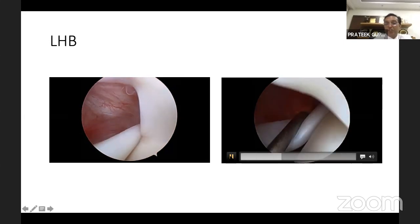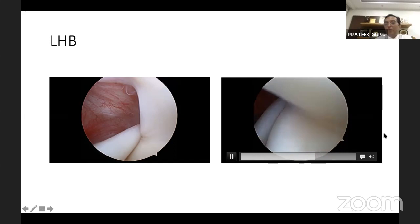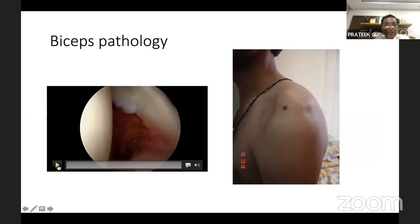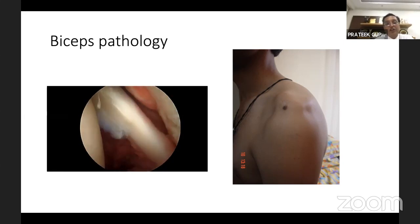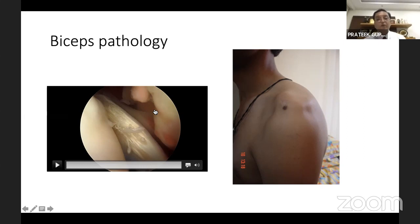To complete the biceps examination, we can pull some part of the biceps into the joint — whatever is hiding in the bicipital groove can be brought in for visualization, giving us a full picture of any biceps pathology. Here we see a biceps showing fraying compared to the nice normal biceps seen previously, and you can also notice some missing rotator cuff in this view.